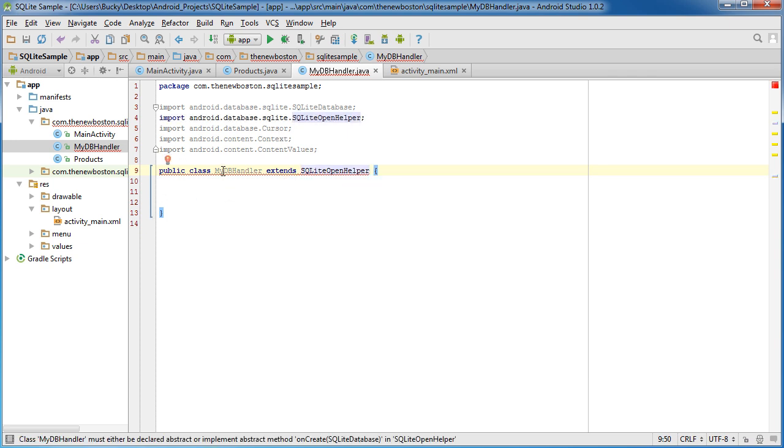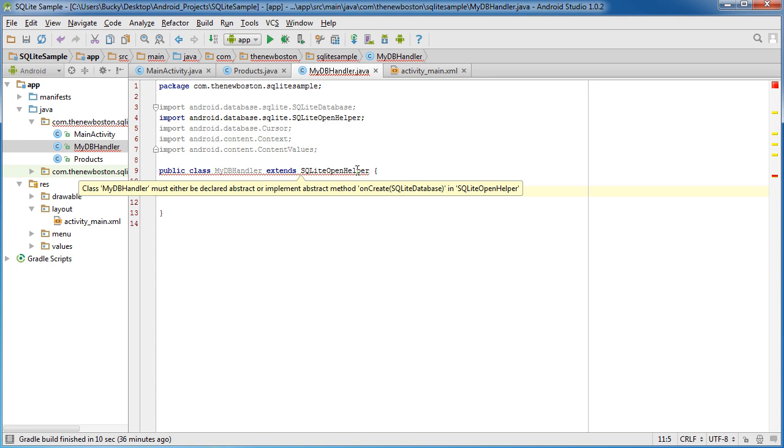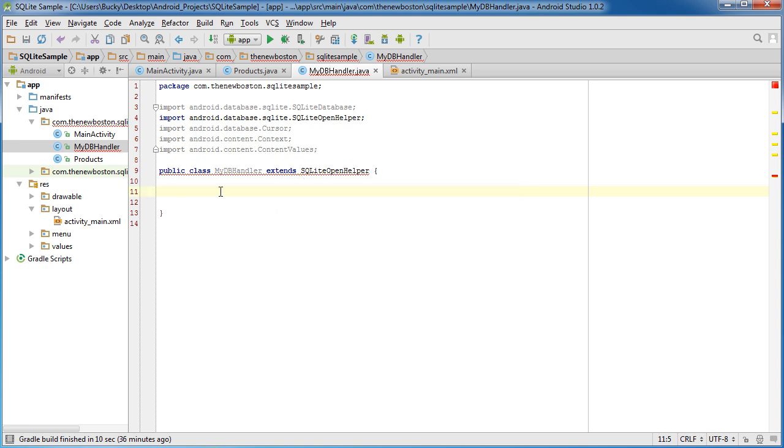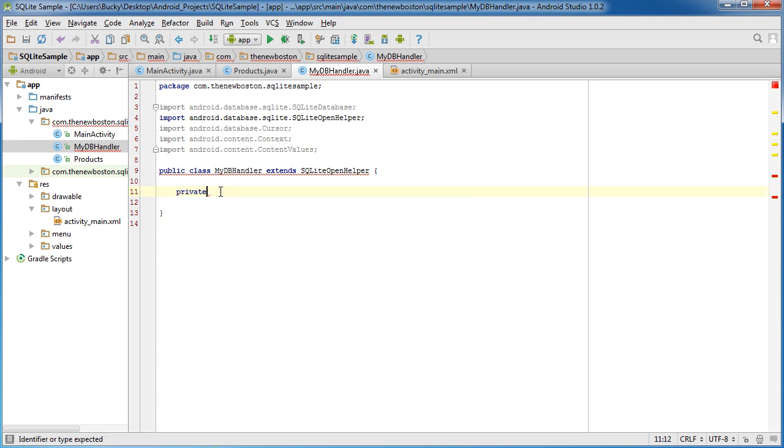So it's giving us some errors because it says, okay, there are a couple things that you need to do whenever you inherit from this class. Now, we'll get to those in just a sec, but for right now, let me just go ahead and make a few variables.